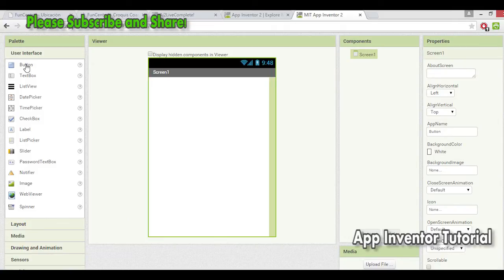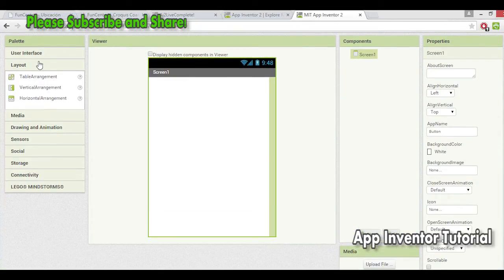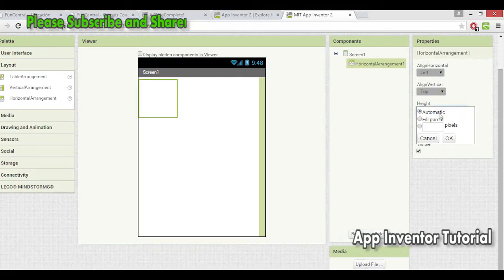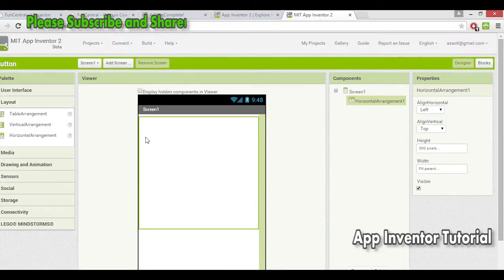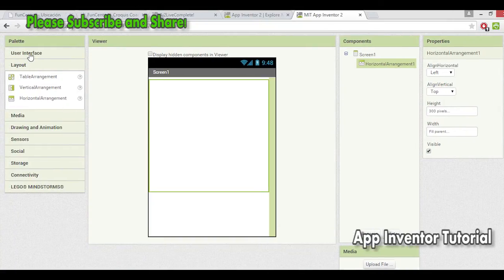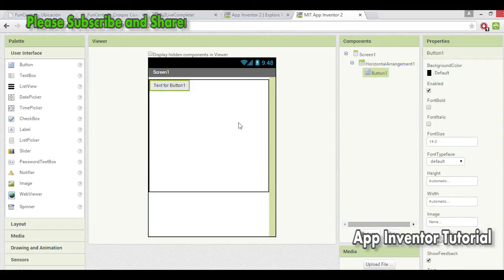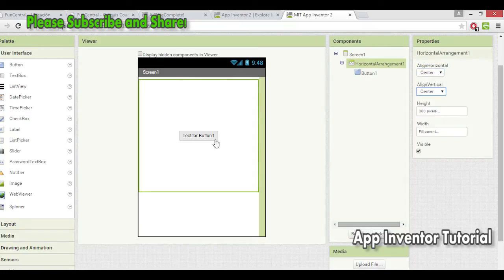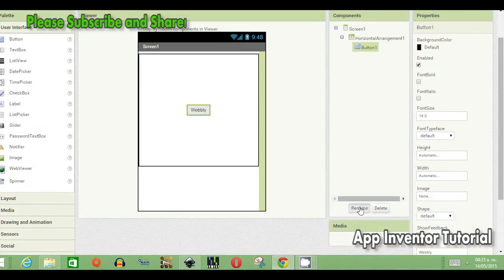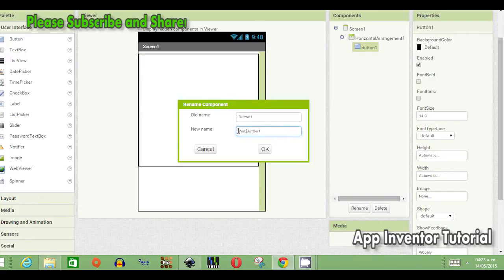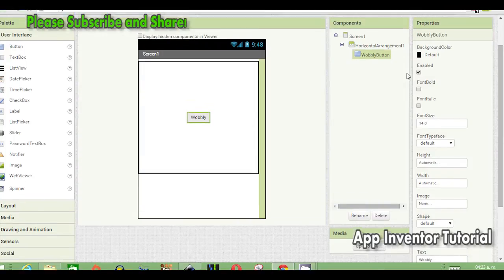The first thing we need to do is prepare our project. We are going to add a horizontal layout and give it a size. We need this layout to control the button so it won't move any other objects around it. Then we add the button and label/rename things just to keep everything easy.